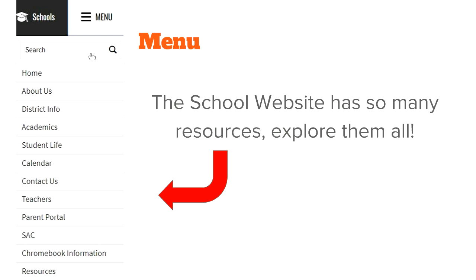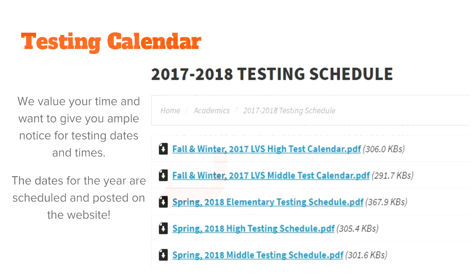In addition to the calendar, there are many other resources. Don't forget to go to Academics, Student Life, Contact Us. Teachers is a great place to find more information about your teachers. There's also SAC, Chromebook information, and other resources. And here is your testing calendar — your testing schedule.